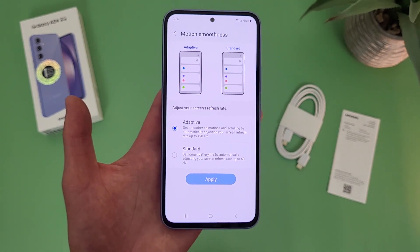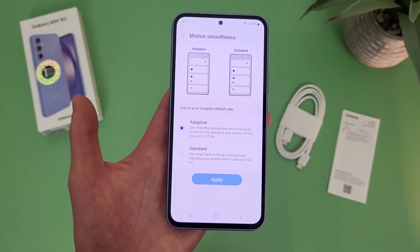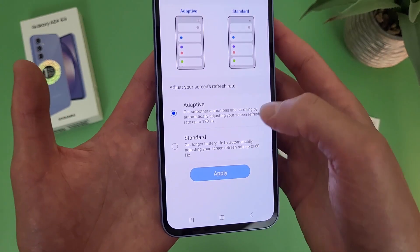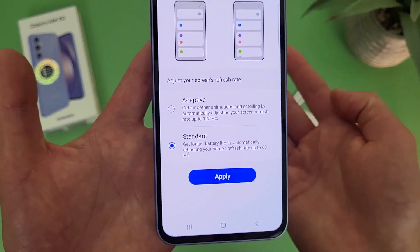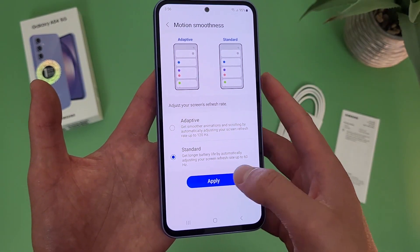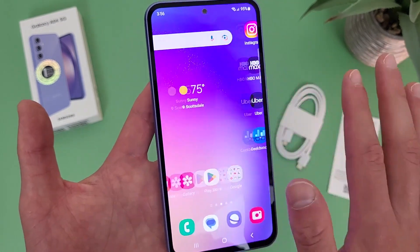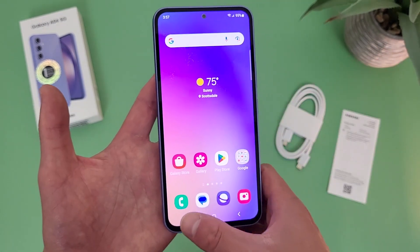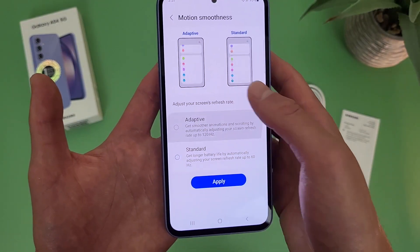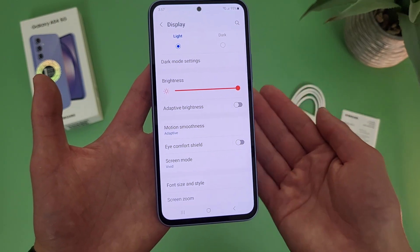One thing 120Hz can do is drain the battery a little bit faster. Honestly in my opinion it doesn't really make that much of a difference, but if you really want to maximize your battery life, you can change it to standard, which is basically just going to be a normal 60Hz display. Be sure to hit apply. The scrolling is pretty much back to normal, but I do think having the 120Hz is kind of nice. Having the option to change it if you want is always nice.